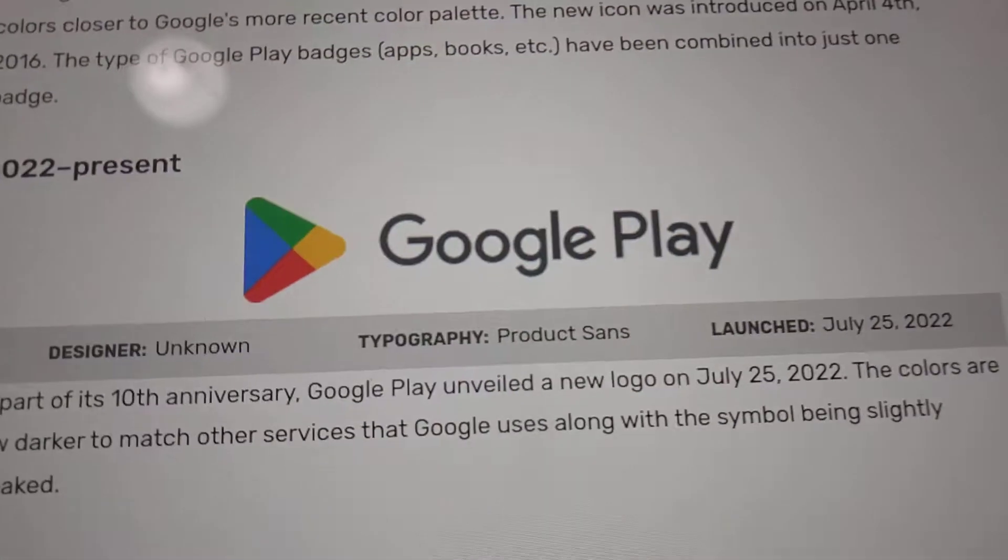But we'll be back with videos between Monday and Wednesday. Welcome to episode 32 of Logo History. And today we're going to look at the next app store, Google Play.